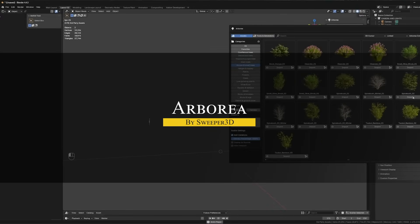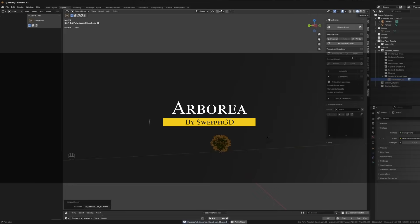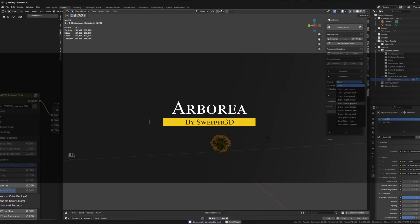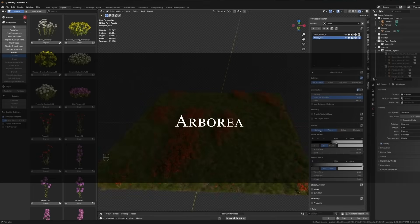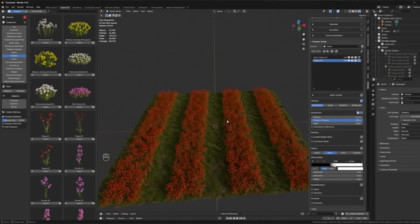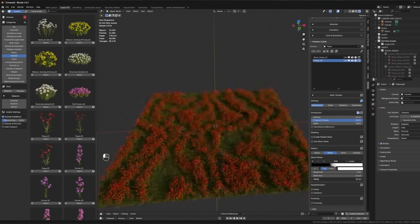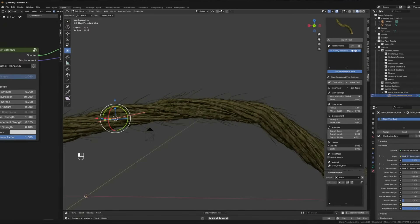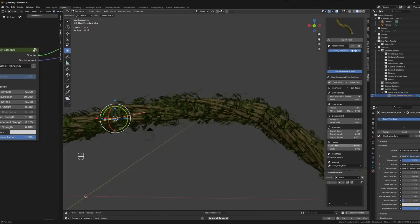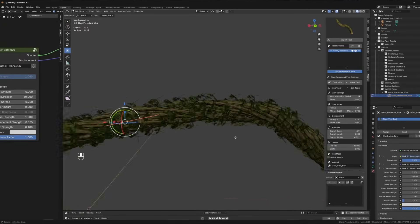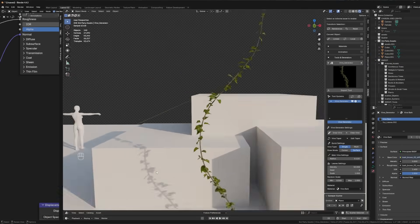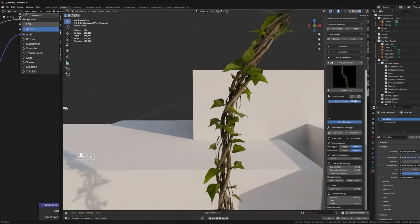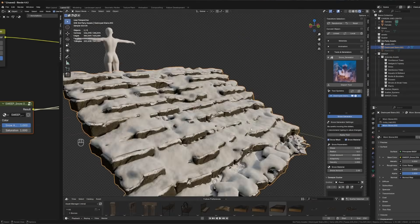The next add-on is mind-blowing when it comes to natural environments. Arborea is a premium nature asset library, in addition to being an environment toolkit, built by an environment artist for environment artists, which is great news.